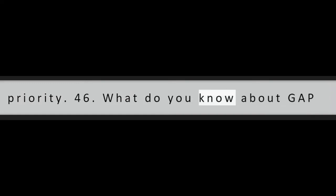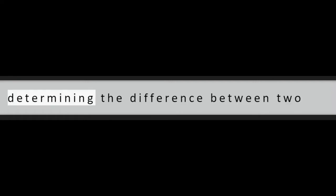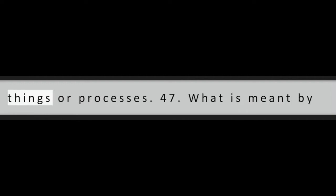Question 46: What do you know about gap analysis? It is a process of comparing and determining the difference between two things or processes.